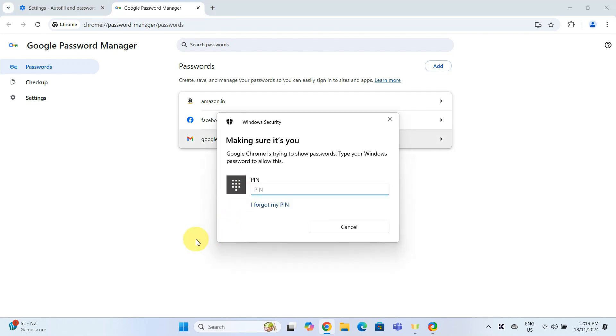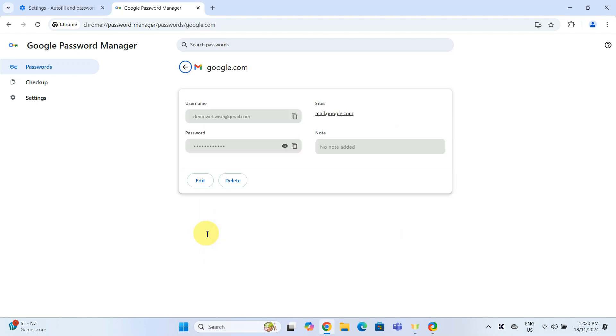You will be prompted to enter your computer's password or PIN for security purposes. Once verified, you can see your username and a hidden password.